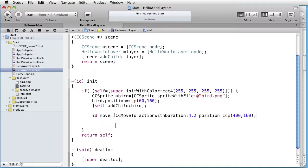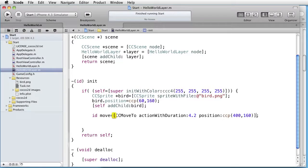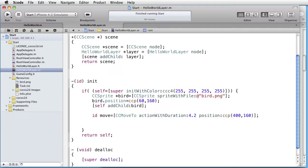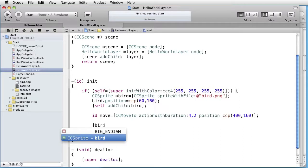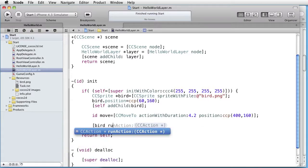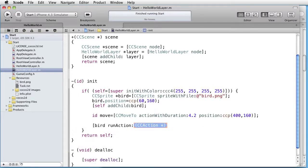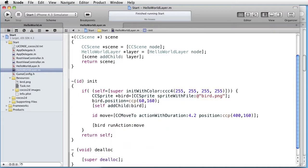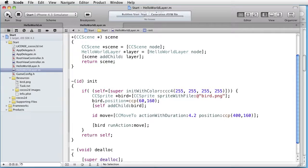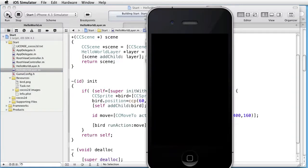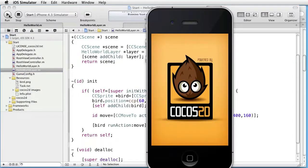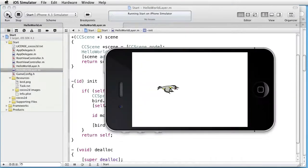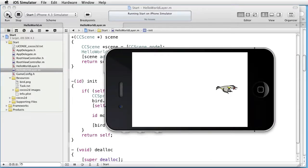And now let us apply the action on our sprite. And we do it like this: sprite name, run action, and then the action in question which we called move. Okay let's test this. And as you can see it works.